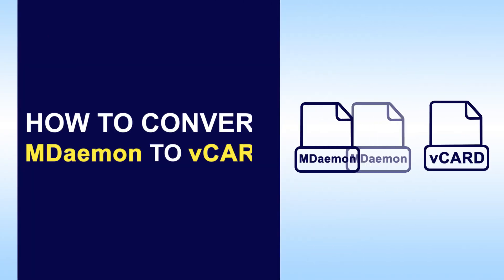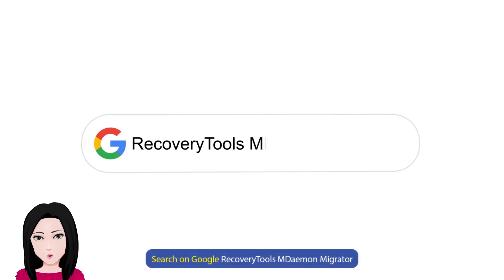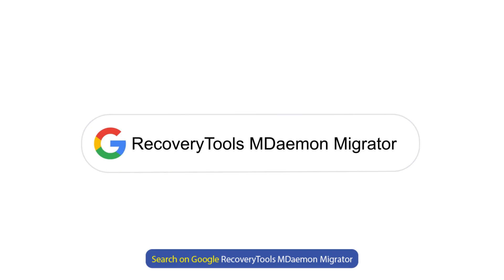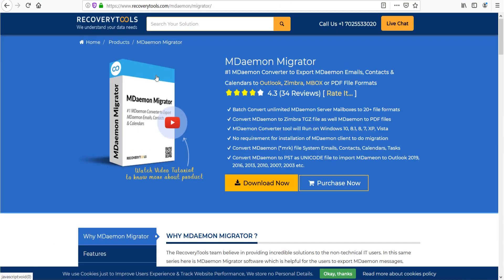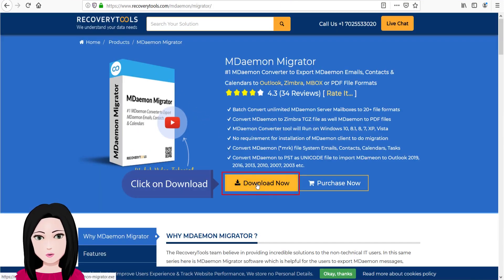Hello viewers, welcome to our channel MailAcademy. Today we are going to learn how to convert MDaemon to vCard. Search on Google for recovery tools MDaemon Migrator and click on download.